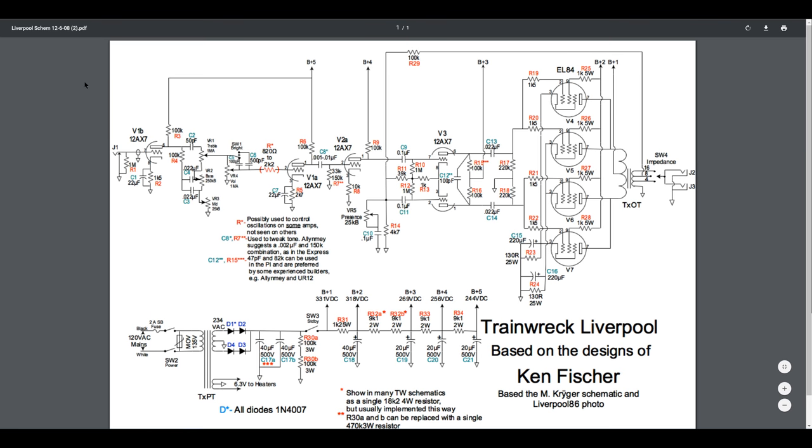Then we have the tone stack right after the first preamp tube going into the volume, and then a bright switch which then goes into the next preamp stage. Interestingly enough, initially he wouldn't admit having any resistor here, and it depended on the amp.